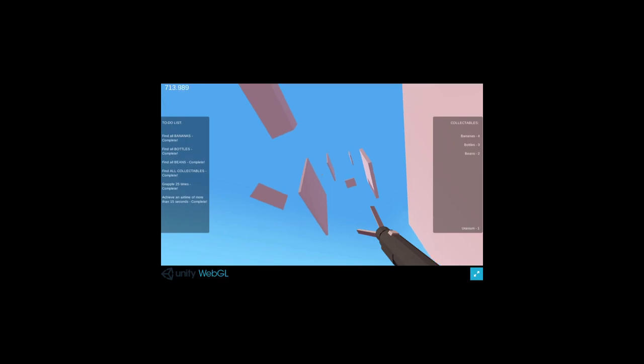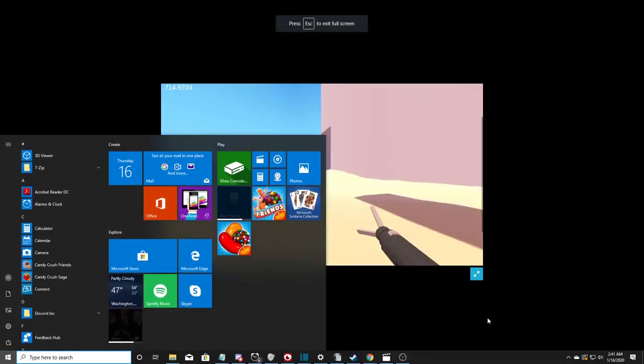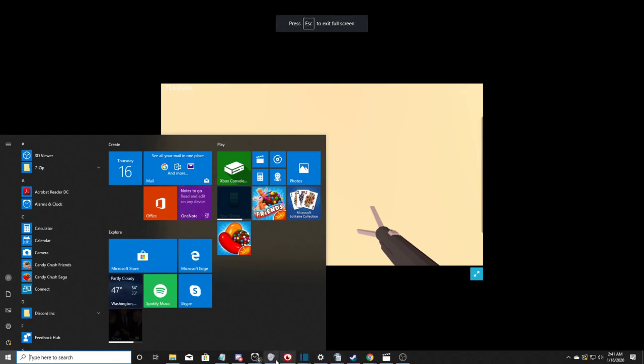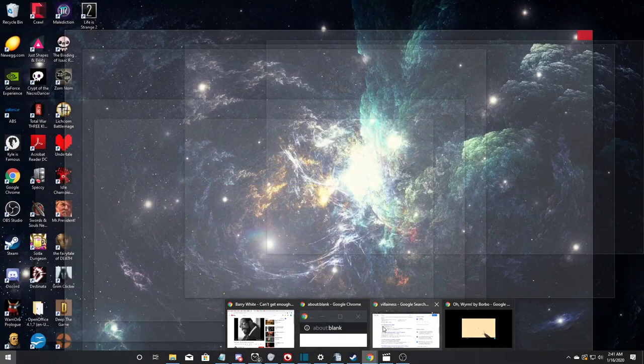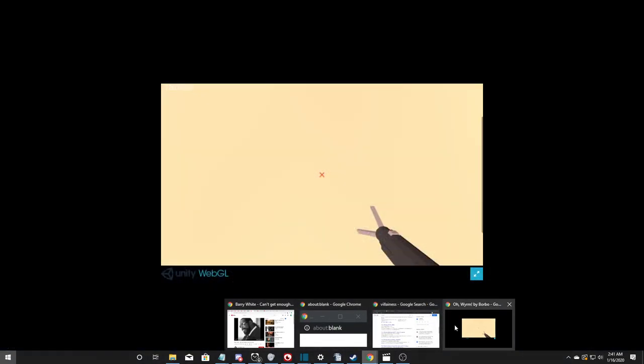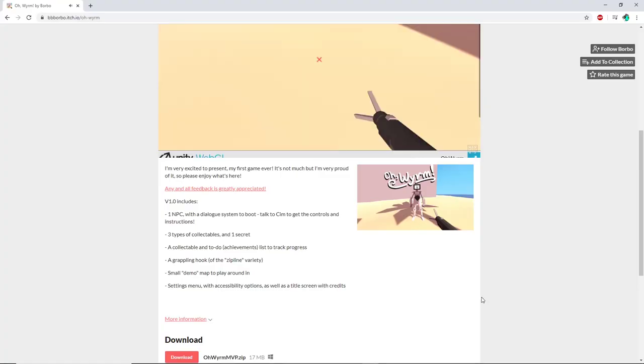And again this is itch.io, we got this. And sorry if it sounds super loud, I'm drunk as hell, I apologize. Oh worm by Burbo, Borbo. All right guys bye.